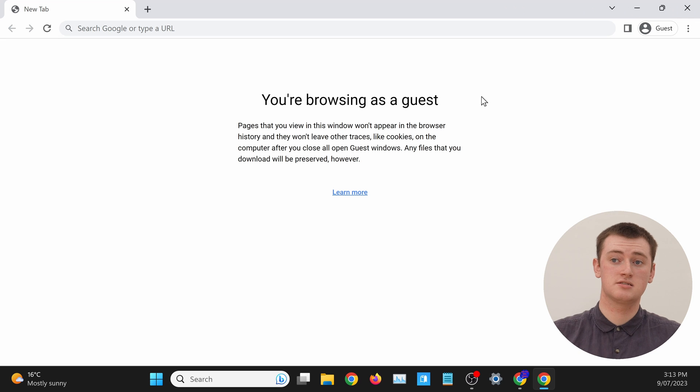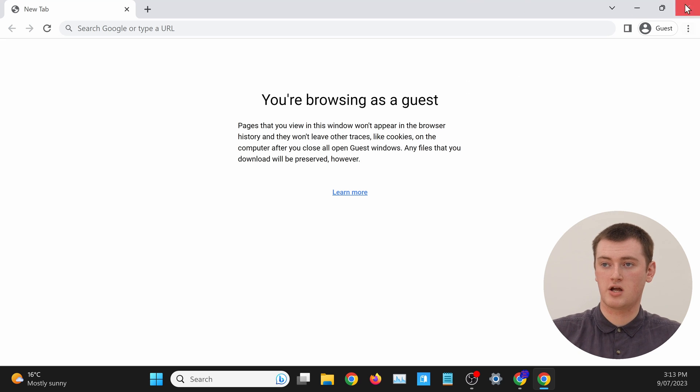All you need to do to get out of this is close this window by clicking on the cross in the top corner, and now the Guest Mode window will be closed.